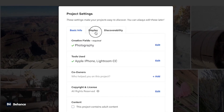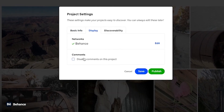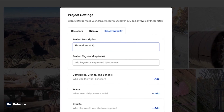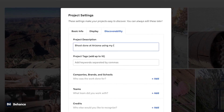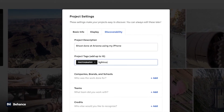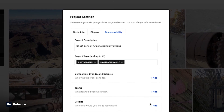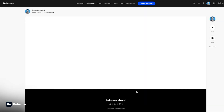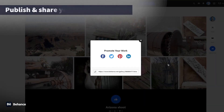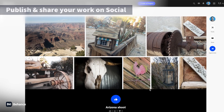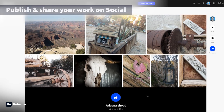Don't forget to add in your team members and also take your time with the project tags — you can add up to 10 different tags, which only increases the odds of you being searched. After it's published, you can also promote this on Facebook, Twitter, Pinterest, and LinkedIn.